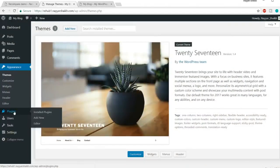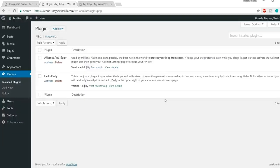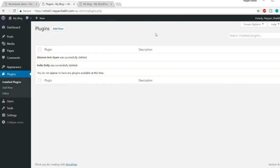Now go to Plugins from the left-hand side. There are already a few plugins installed. We don't want any of these, so select all and delete them from Bulk Action. For those new to WordPress, plugins are ways to expand the functionality of your website. By default, WordPress is not an e-commerce platform — it's a simple website platform. To make it e-commerce friendly, you install a plugin that expands WordPress functionality. For example, we have a plugin called WooCommerce that makes WordPress websites e-commerce ready.